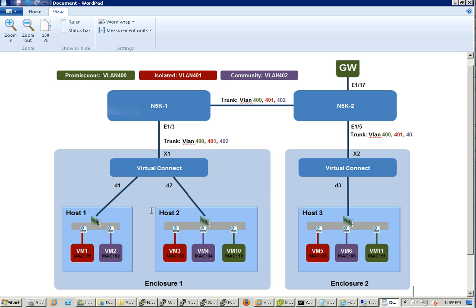Let's take a look at the configuration. I'll first show you the configuration on the 5K and VMware just to show it's a common 5K and VMware configuration for PVLAN, and then I will show you the Virtual Connect. Later on we'll do some ping testing to make sure all the VMs' security requirements are right according to the design.